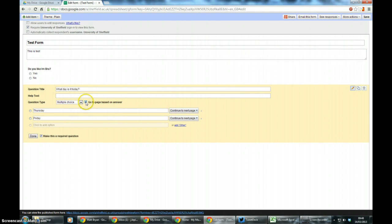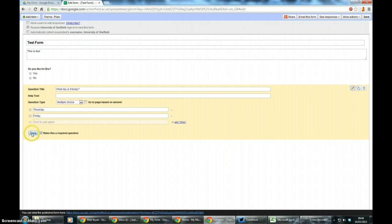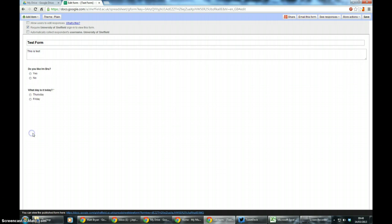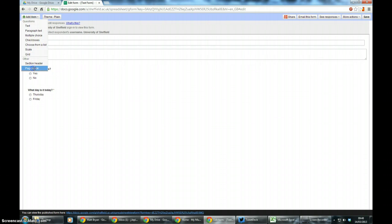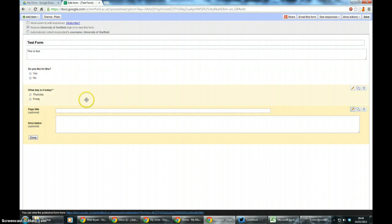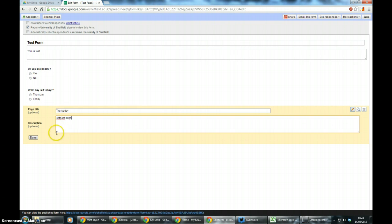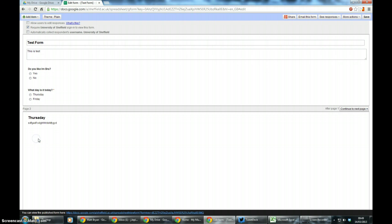Page title I'm going to create is just for demonstrative purposes, I'm just going to call it Thursday, give it a description, click done. And then within Thursday I'm going to add another question.